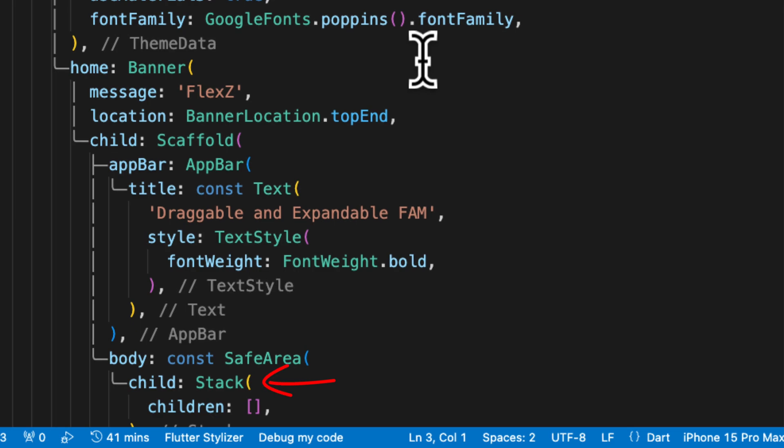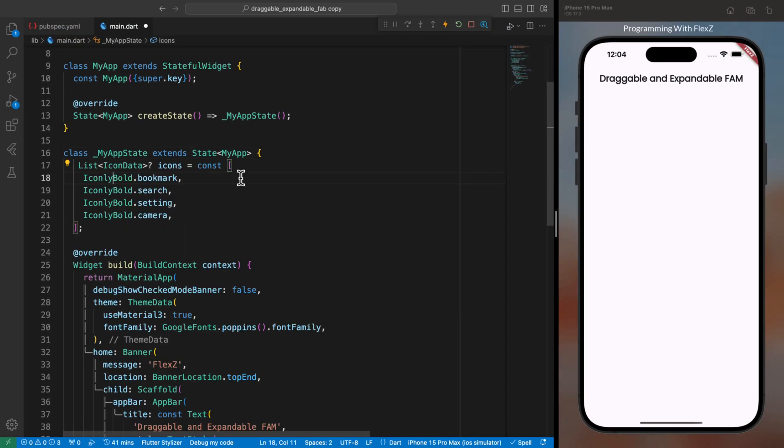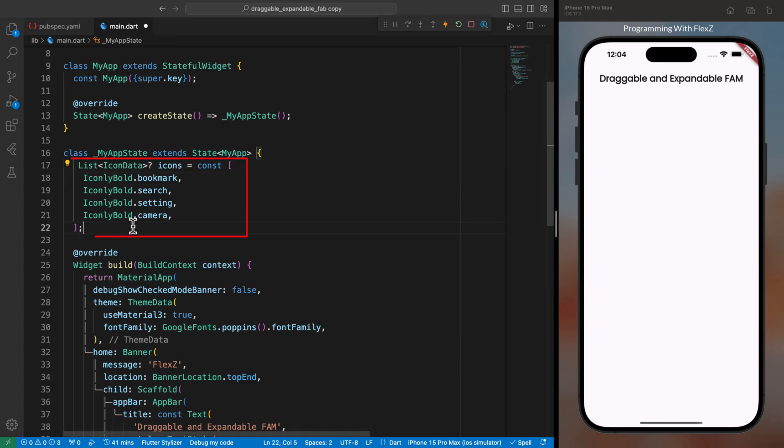In the body parameter of the scaffold, I utilize a stack because we want our floating panel to overlay our main app content. Following that, you will need to create a list of icon data for the icons you want to display on the panel.